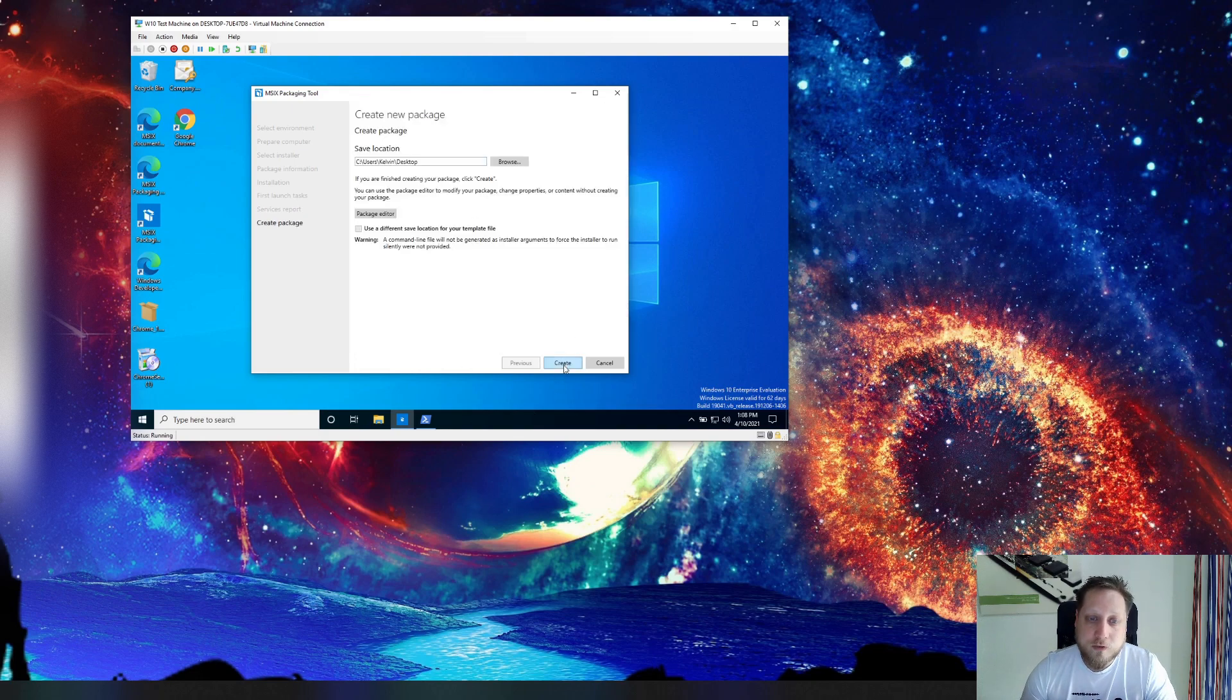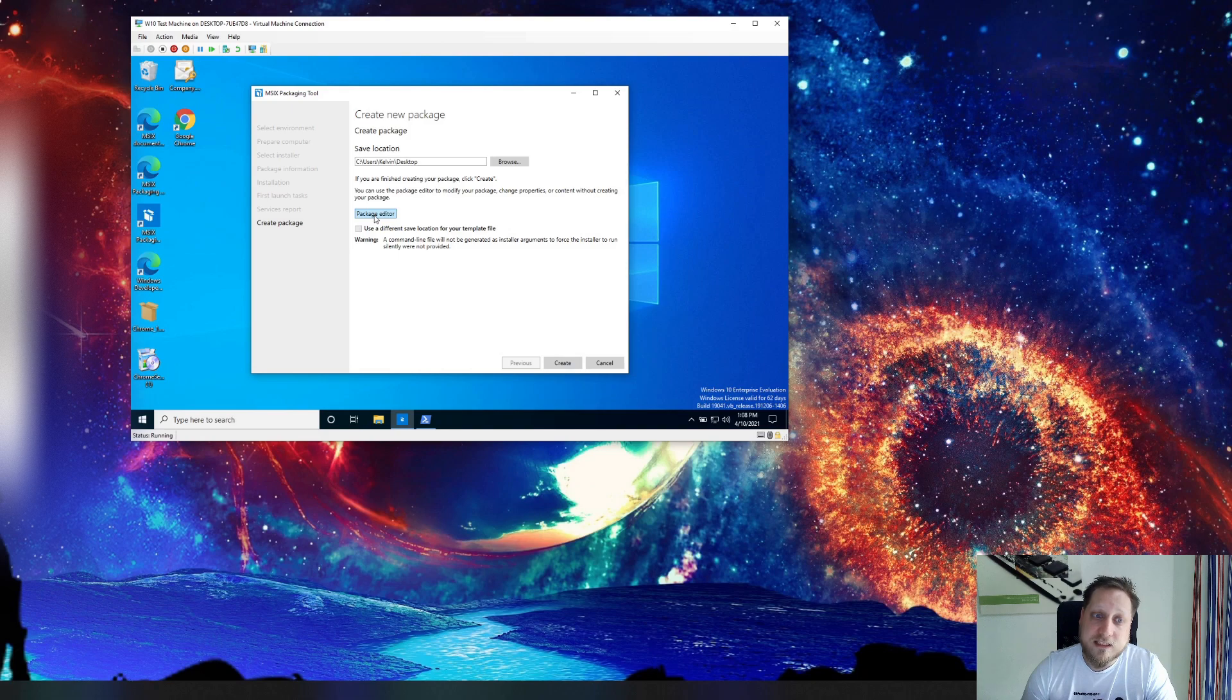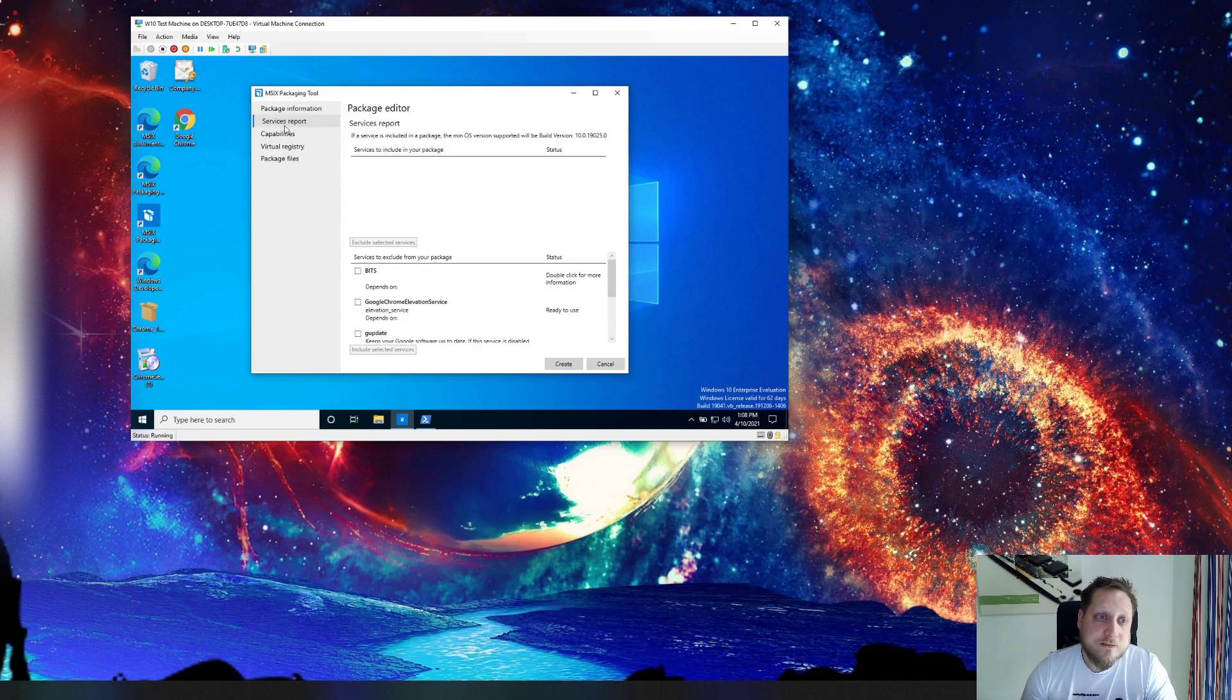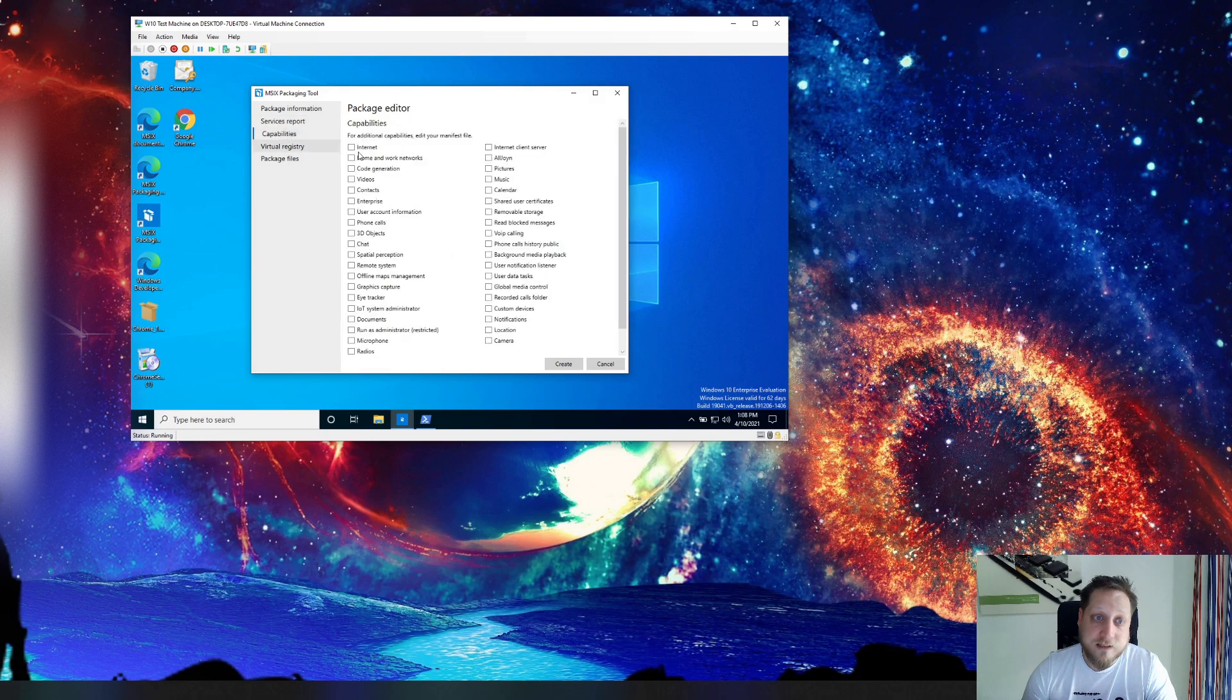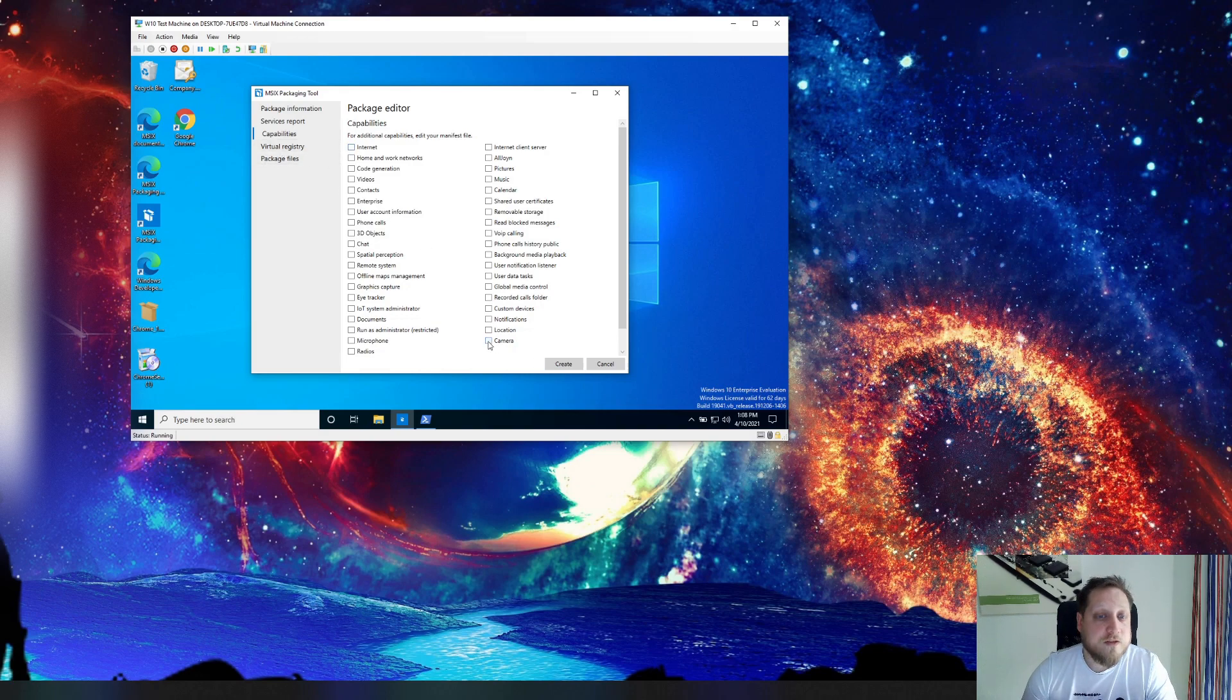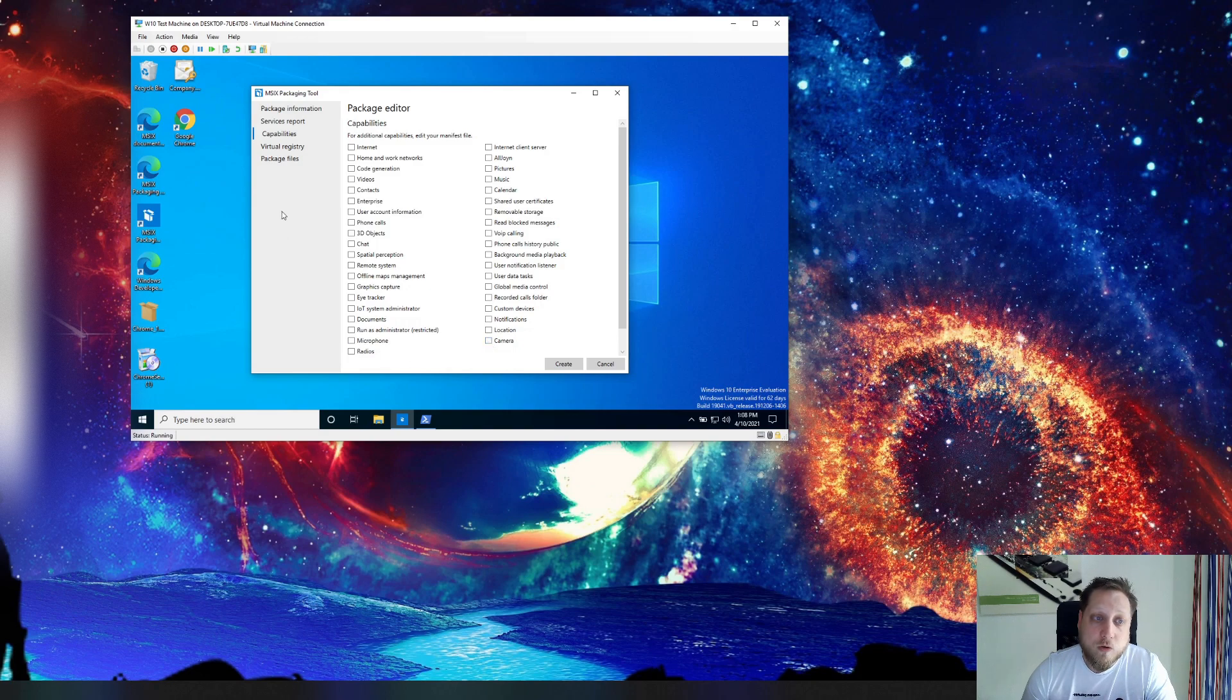Then we can simply say create but we can also click on the package editor before we start creating the package and that gives us stuff like capabilities. We can say hey we don't want internet to be available on this entire machine. We don't want it to be able to connect to the internet or we don't want it to be able to use the camera or all that kind of stuff.